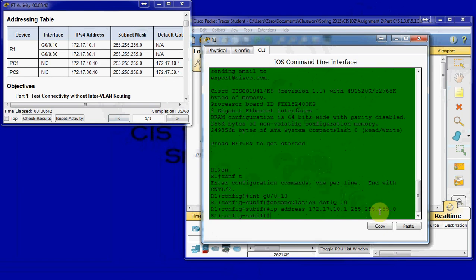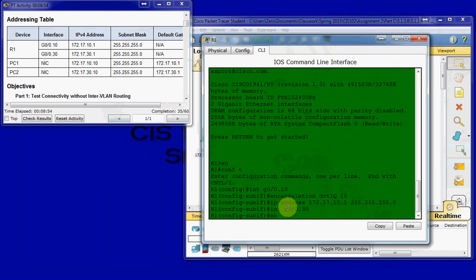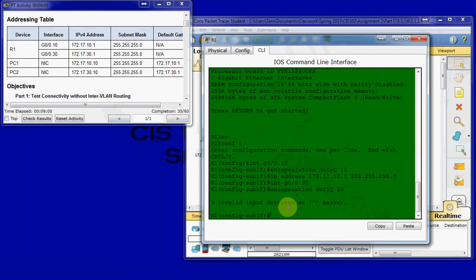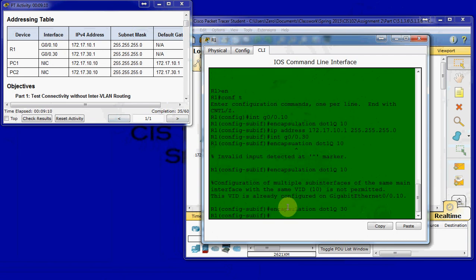And then we'll do a similar thing for the VLAN 30 on sub-interface .30. So, we'll hop over to interface G0/0.30 and give the same commands. If I can spell correctly. For VLAN 30, not VLAN 10. Okay. And then we'll give it an IP address based off of our addressing table. 172.17.30.1.